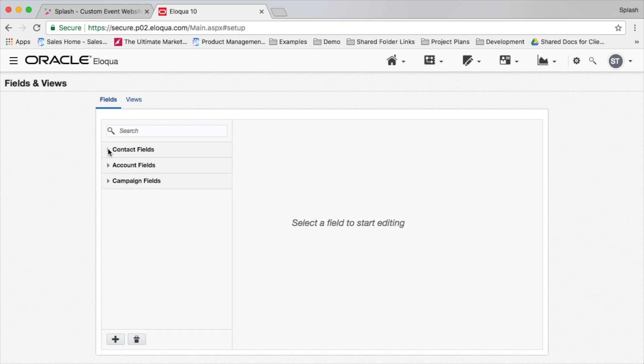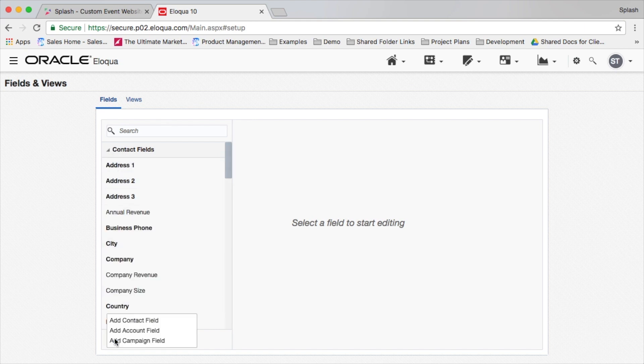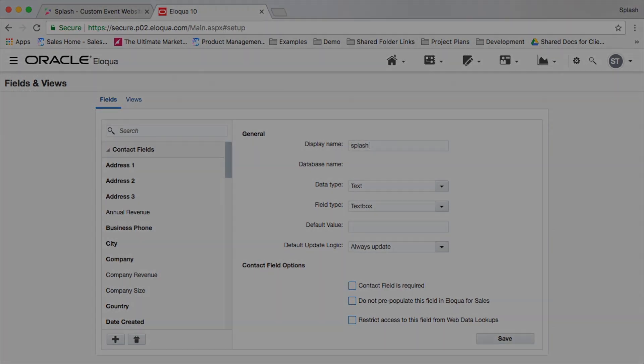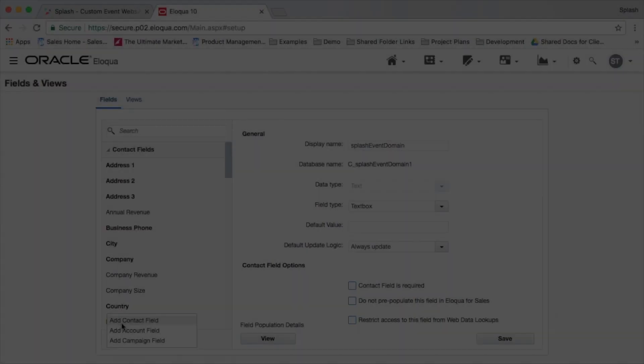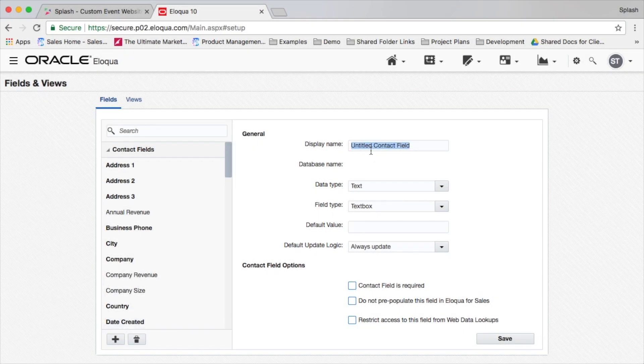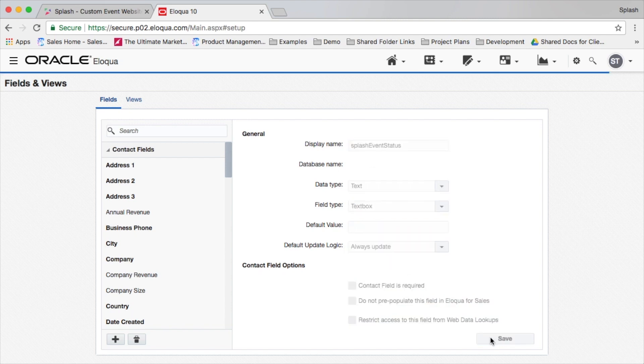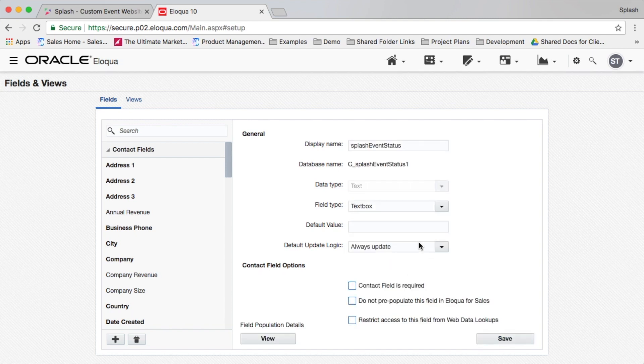We'll add a contact field called Splash Event Domain to catch the subdomain of the Splash event sending over the contact info, and we'll create one called Splash Event Status to capture the status of the person such as added, invited, RSVP'd, checked in, waitlisted, etc.